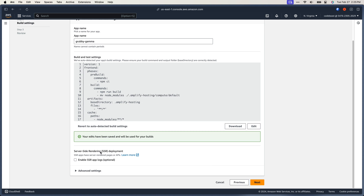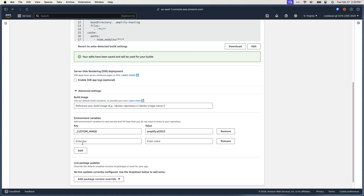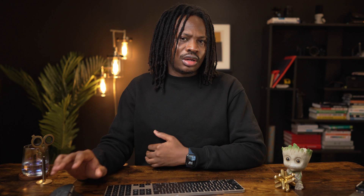Save that. The second thing we need to do on the build settings page is to provide an environment variable — just one — which is the custom image variable, which we're going to set to Amazon Linux 2023. This tells Amplify to use the latest version of this image, which contains the latest version of Node required for Astro to build the site. Once we have these settings out of the way, click next and then save and deploy. Amplify will take a few seconds to deploy the site.